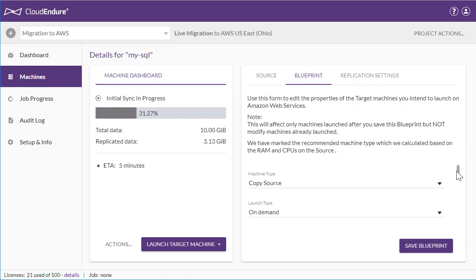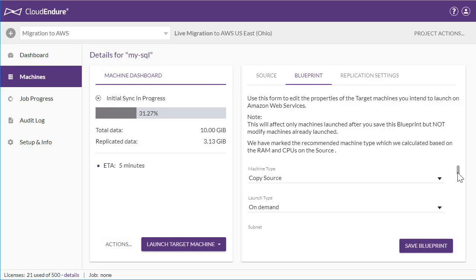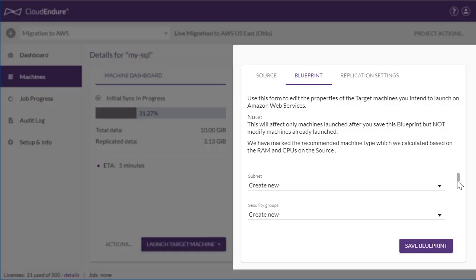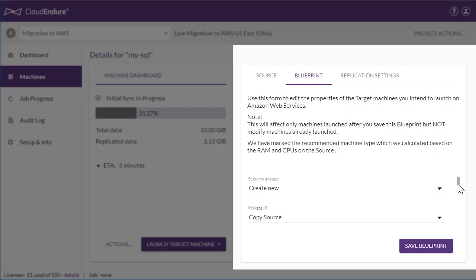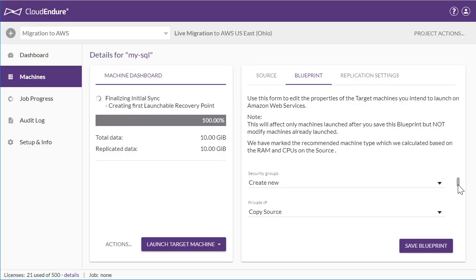Now let's take a look at the machine's blueprint. Here you can define exactly how you want your target machines to be launched, including machine type, target subnet, private IP, and other settings.